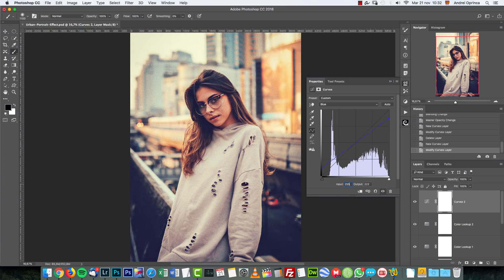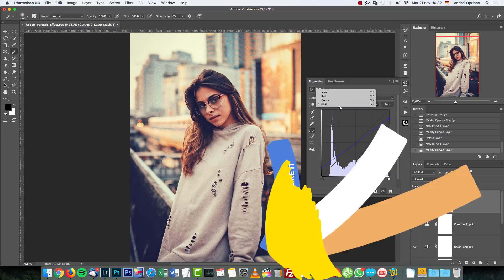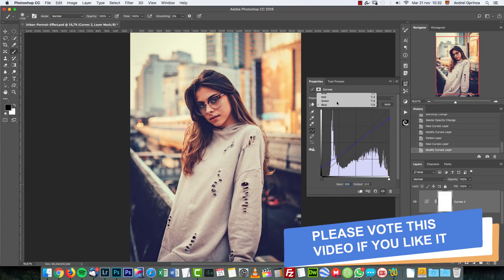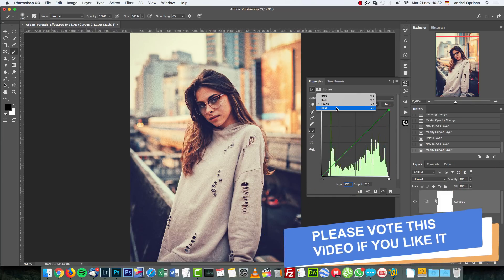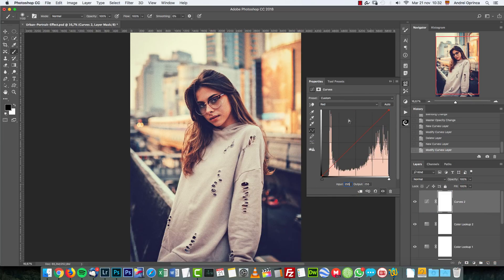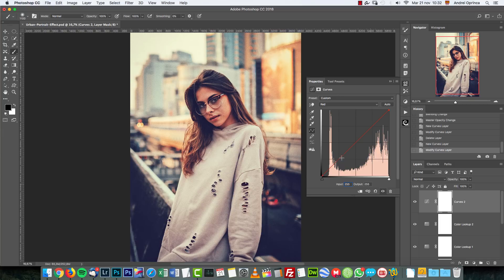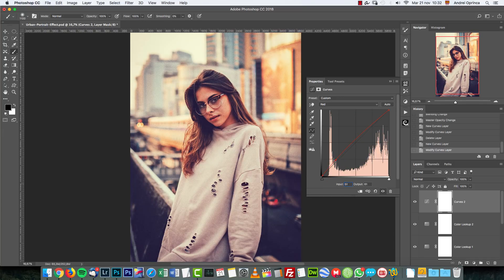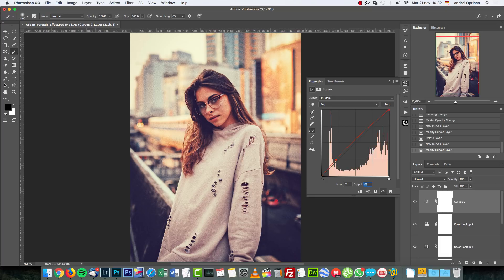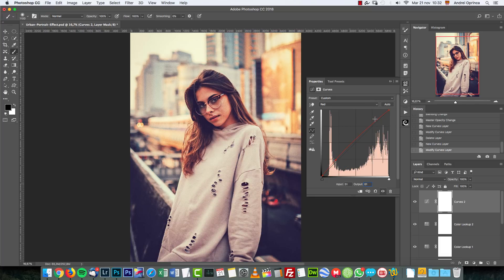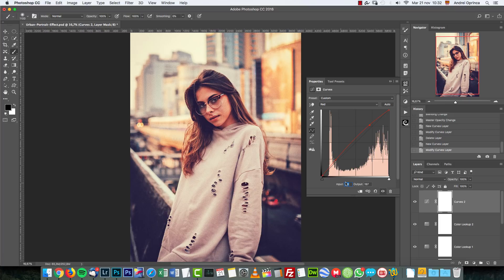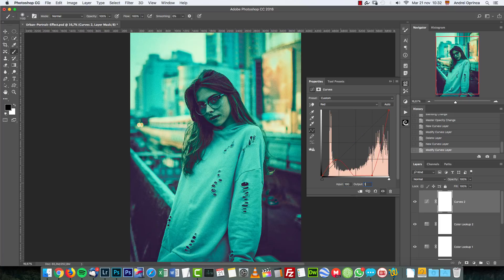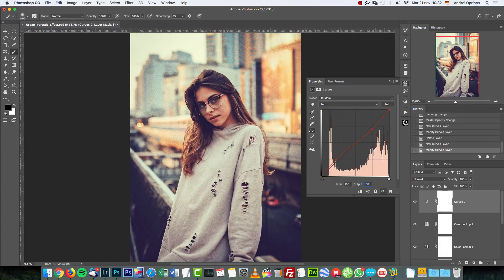And then on the Green channel I didn't touch it. On the Red channel I added two points - one with input 51 and output 61, and a second point with input 190 and output 180.